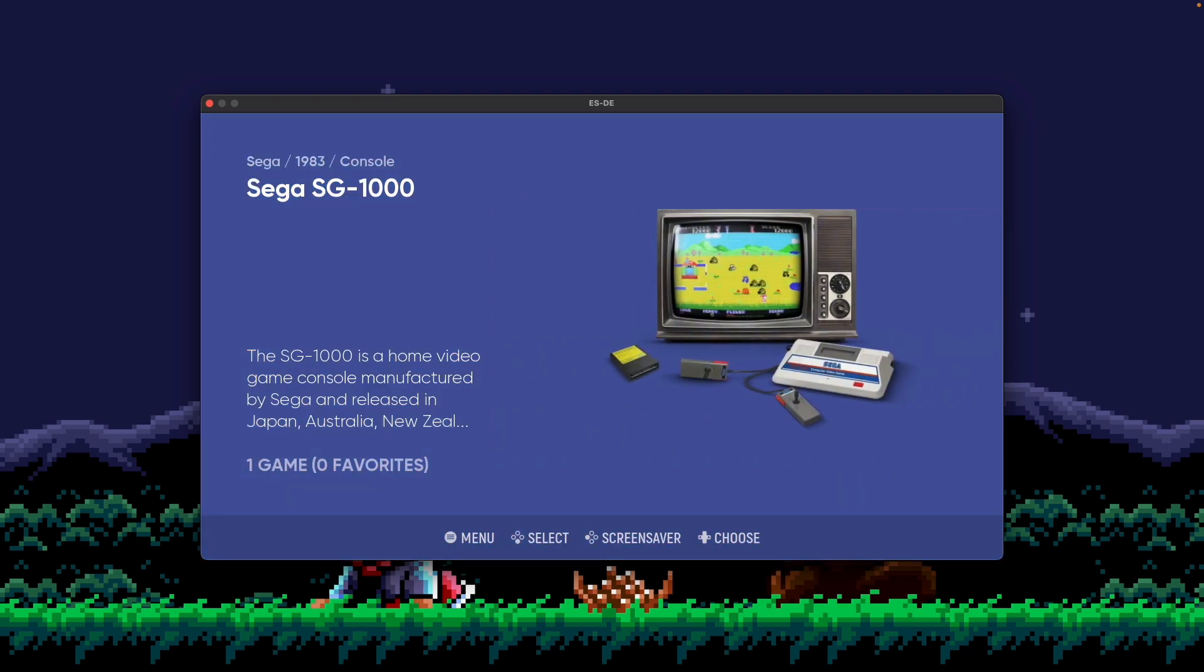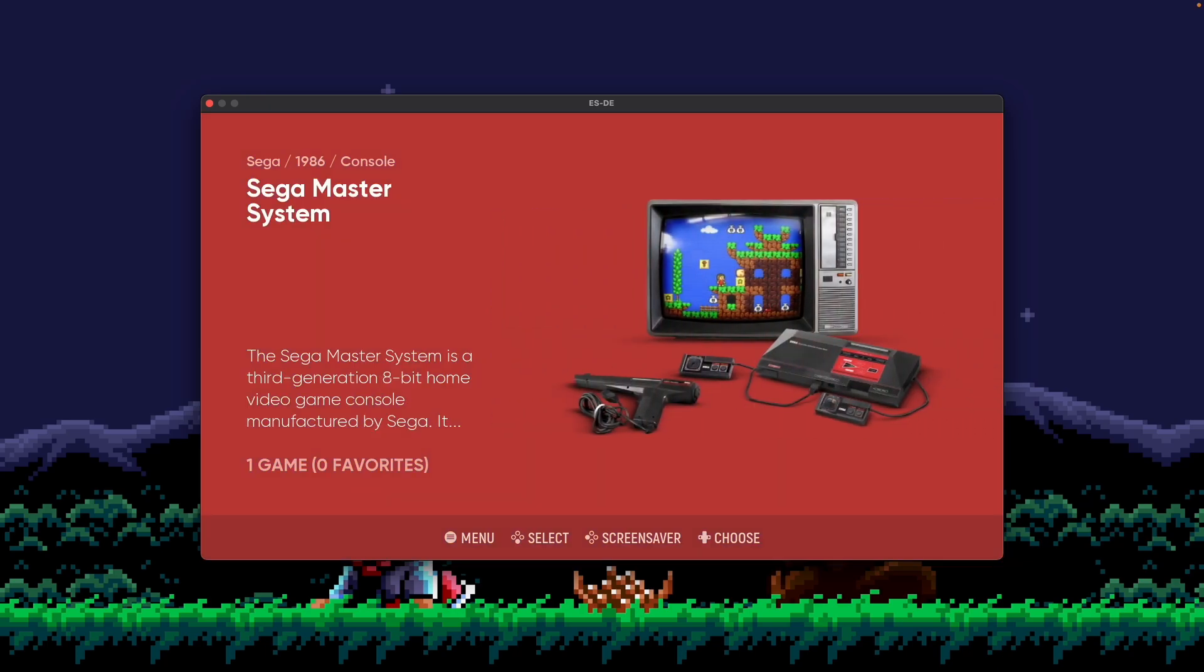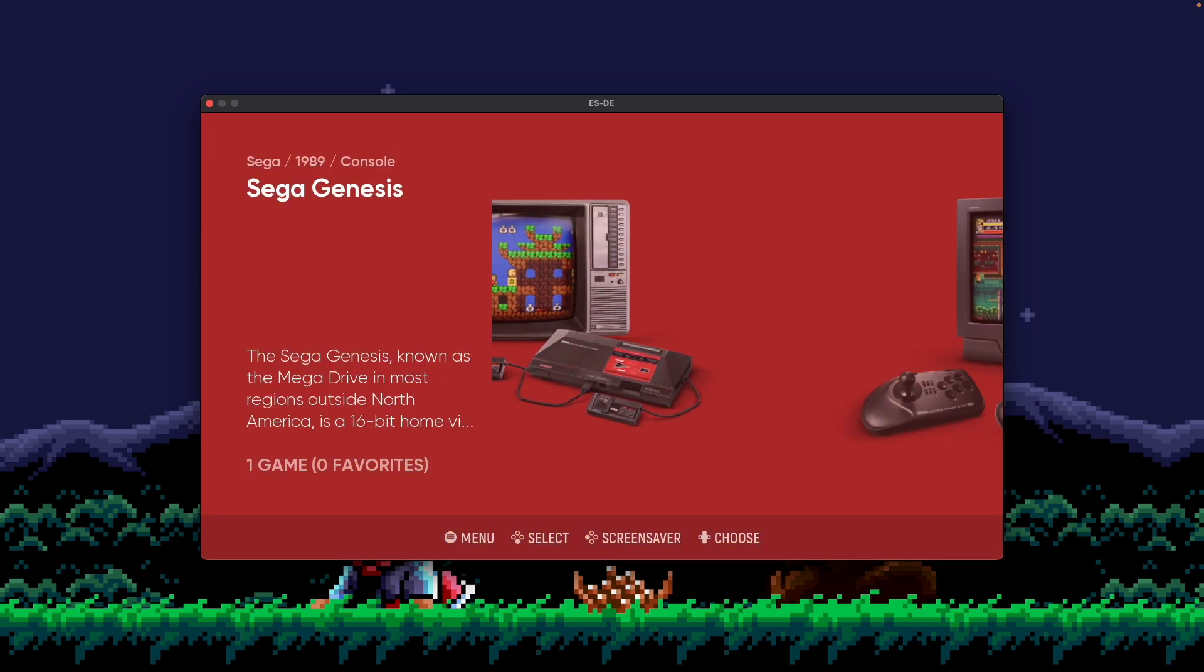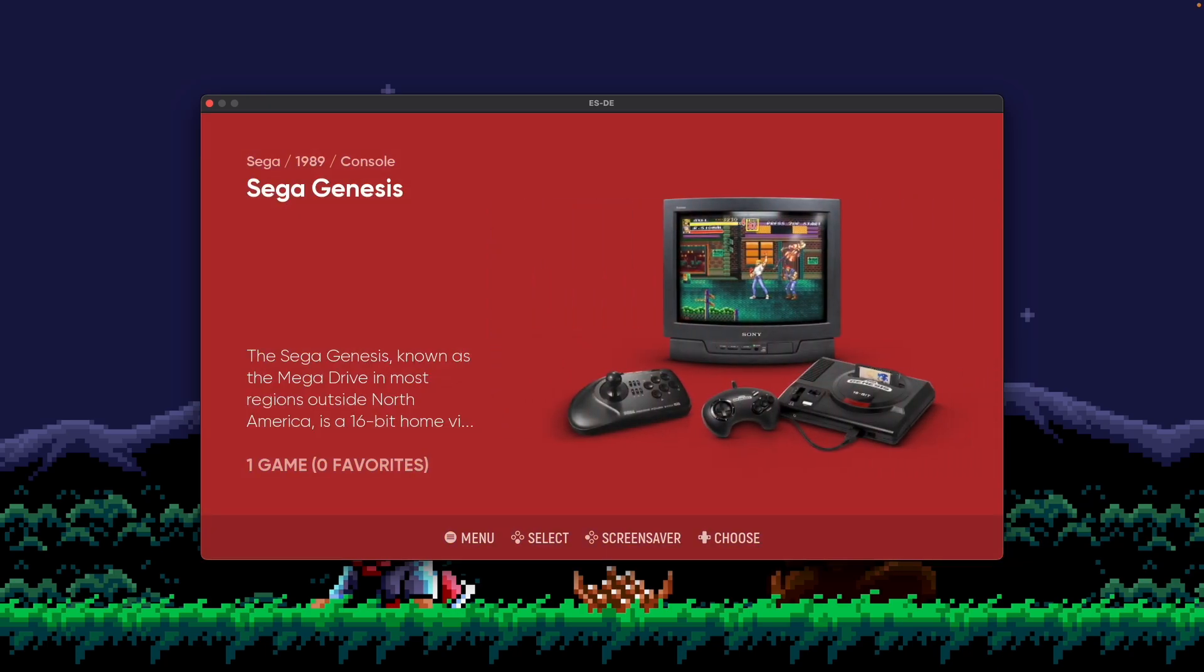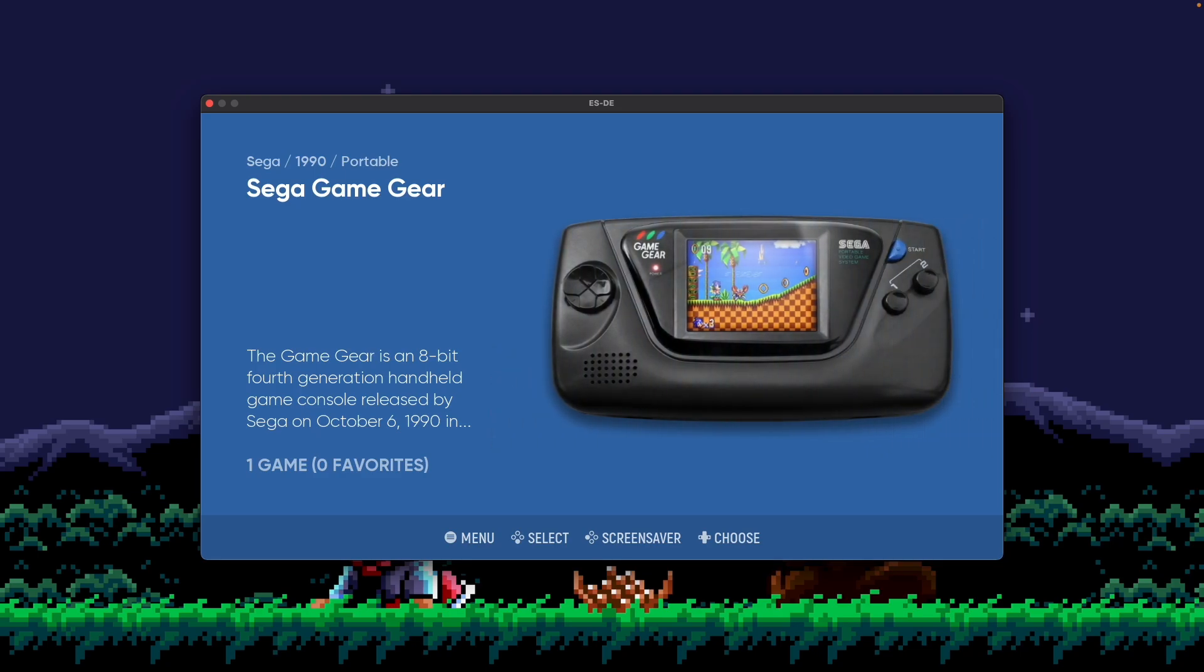If I go over to Sega, you can see what's cool here is it starts with the Sega SG-1000 in 83, and then it goes to Master System, Sega Genesis, Game Gear. So you can see a full history on display of all the systems that were released by a given manufacturer this way. Super neat.